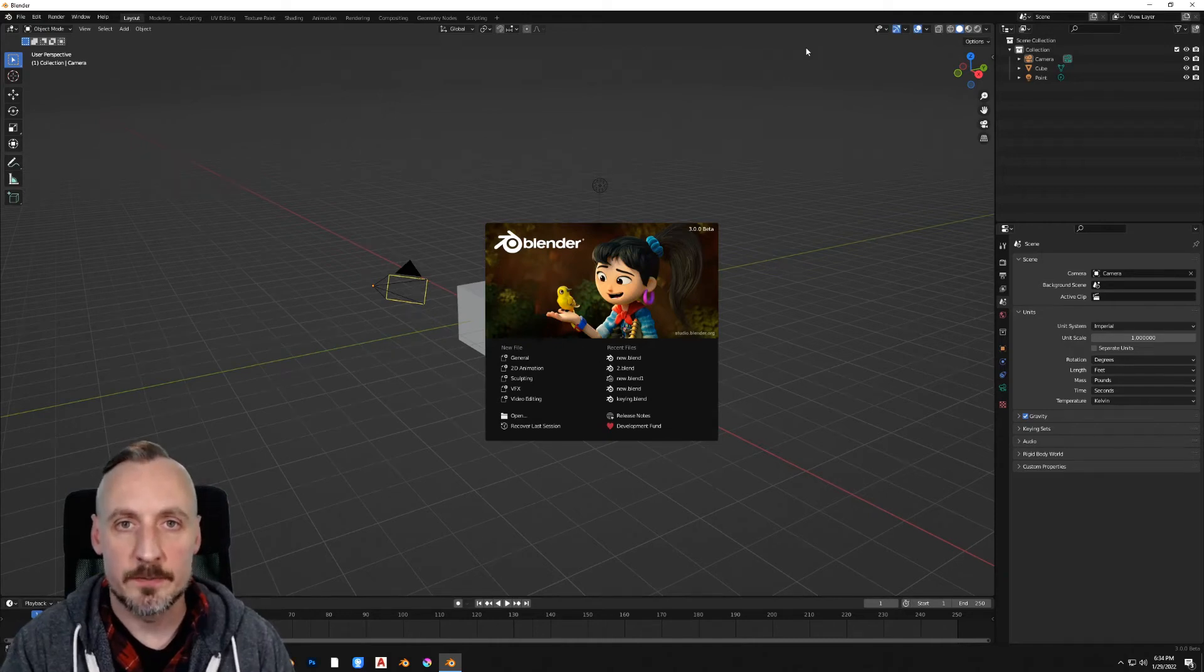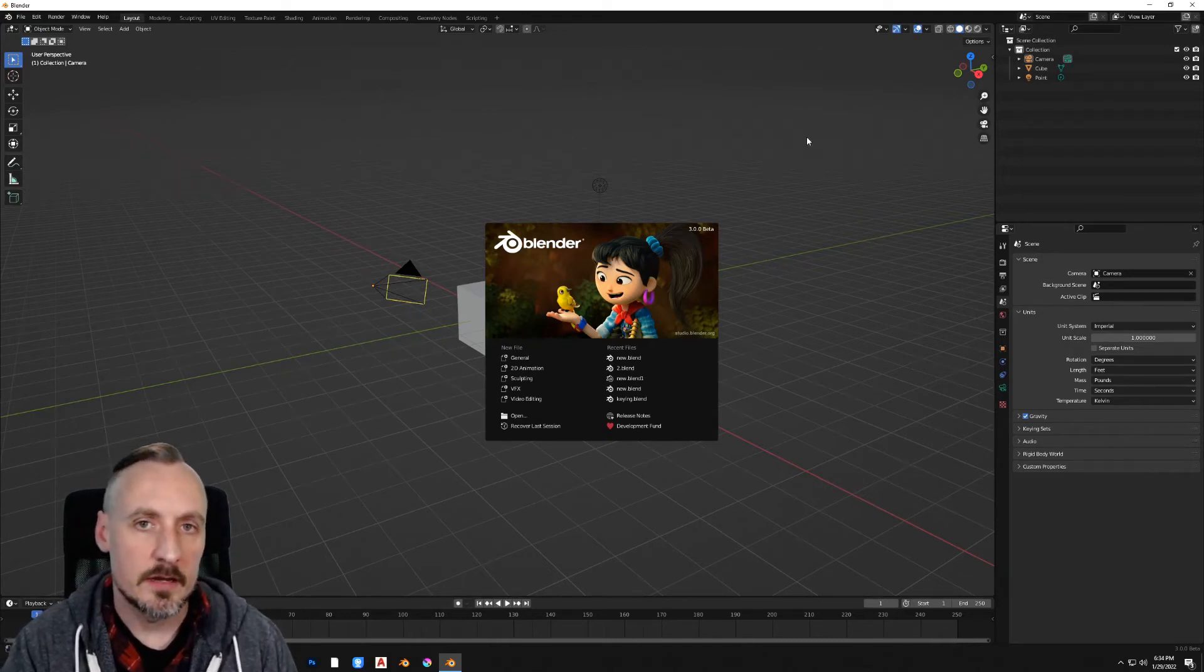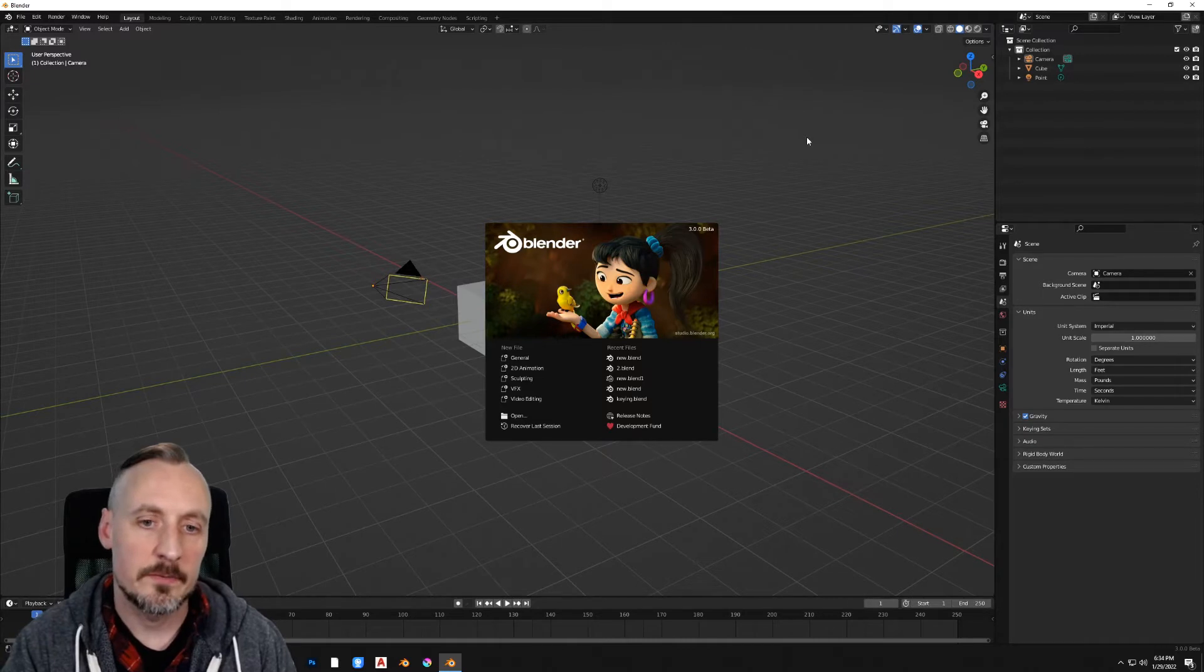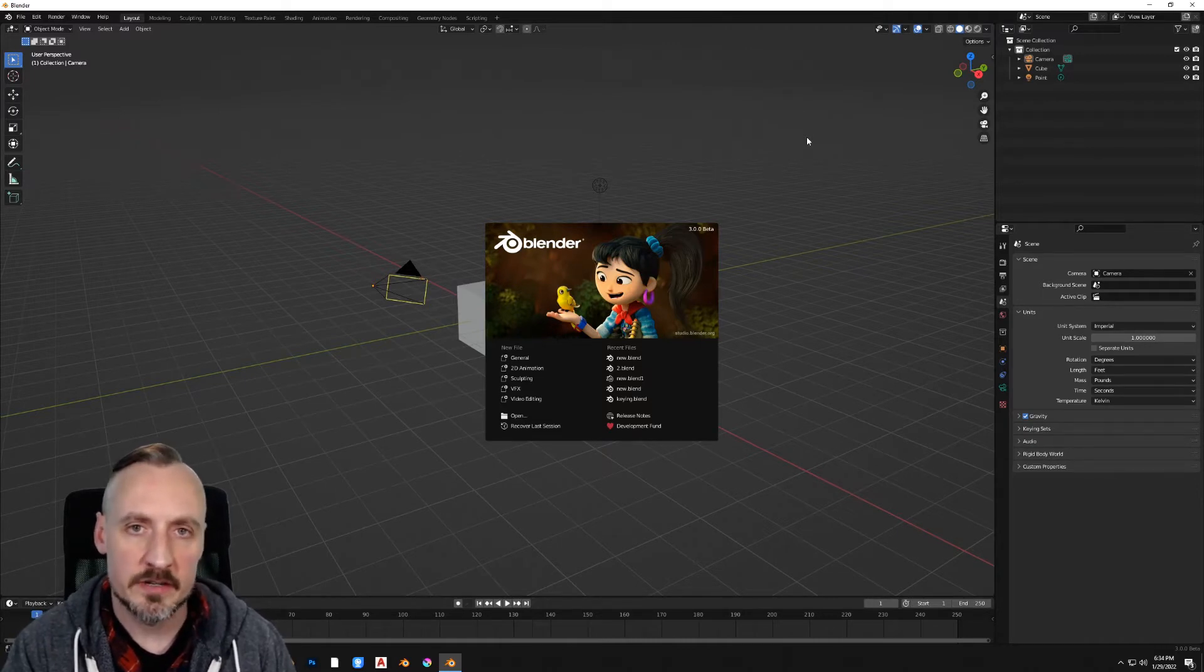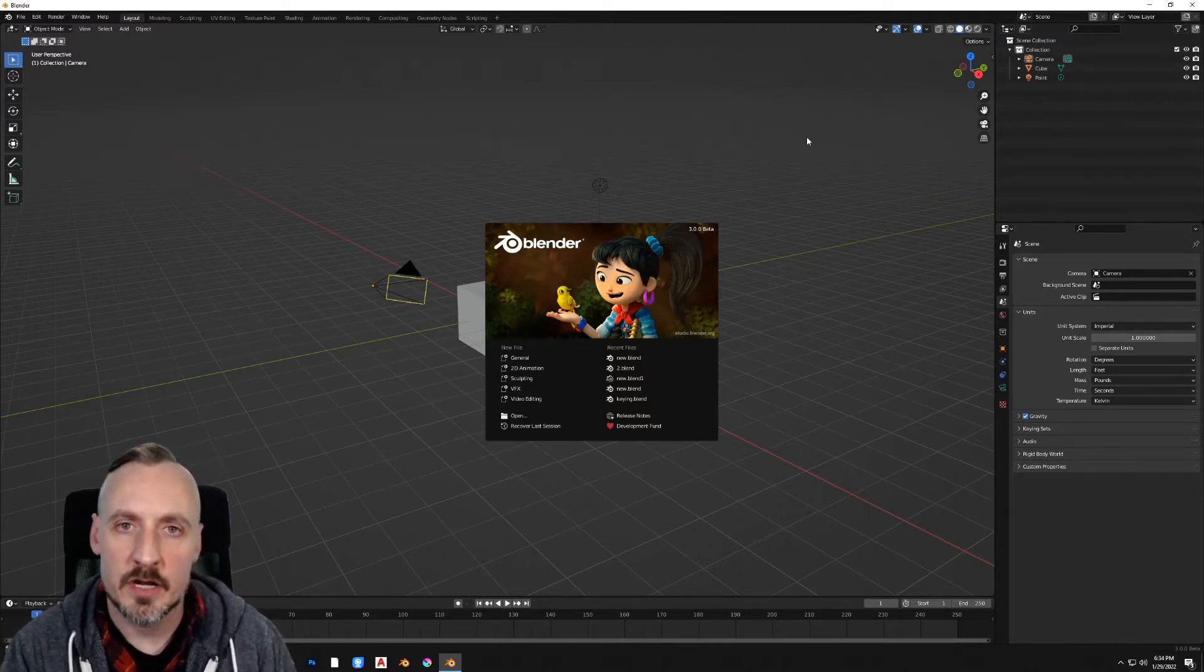Welcome to project 2 in Blender Filmmaking. We want to be able to key out a green screen, use that footage in a simple environment, and then do some basic modeling in this project.